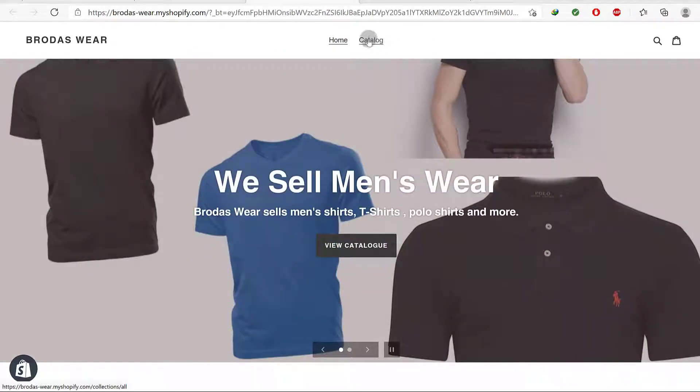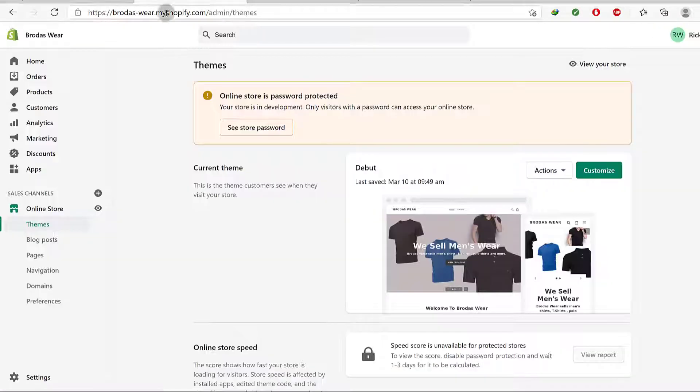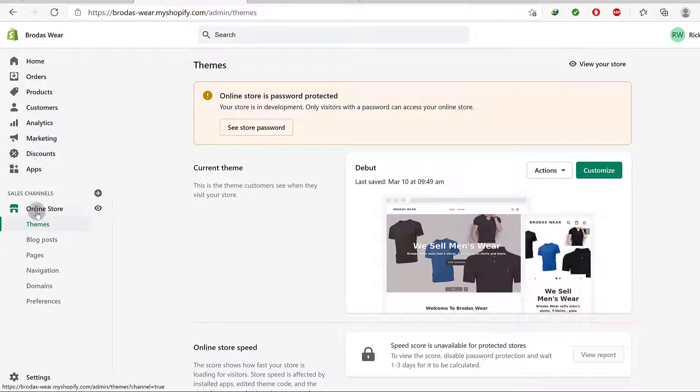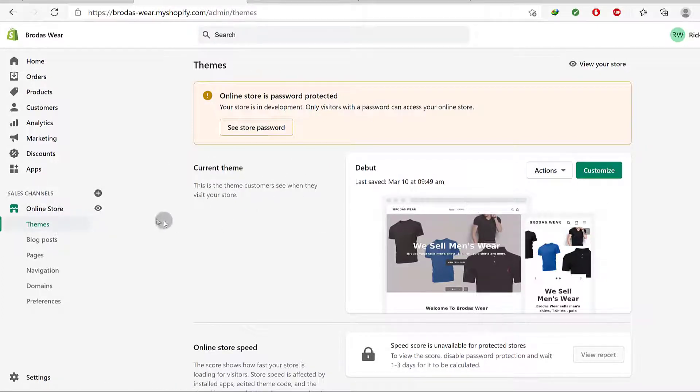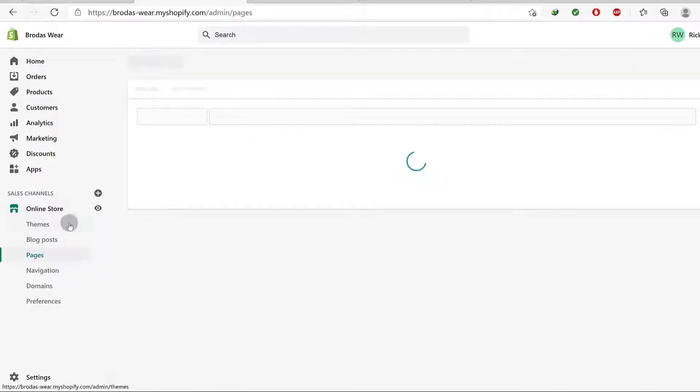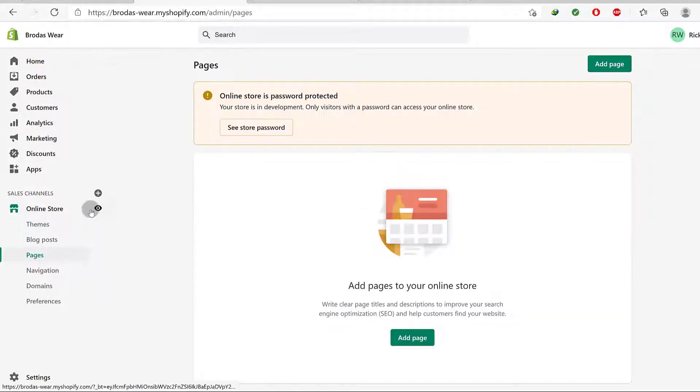So let's start with the About Us page and we're just going to come back here. Let's go into online store. If you're not already on the online store design area, just click on online store and I will go into pages.